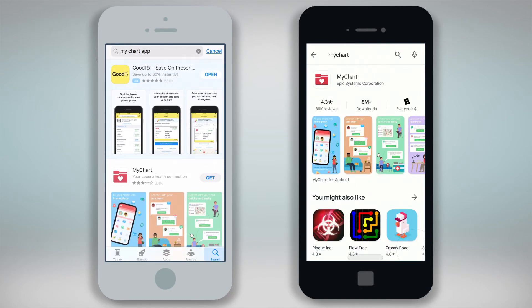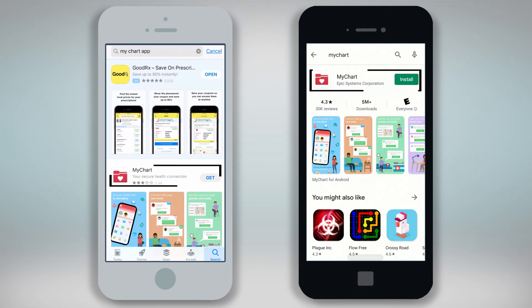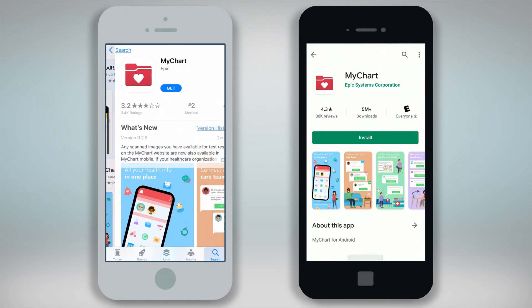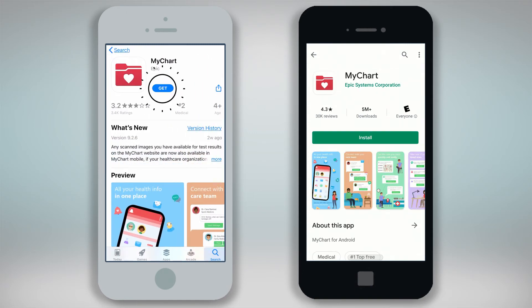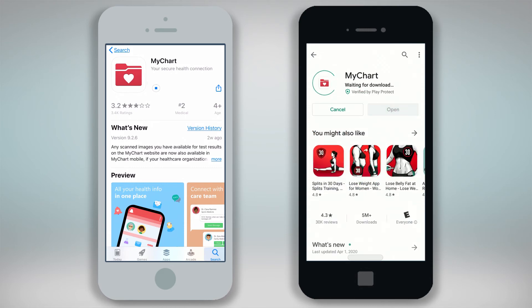Find the MyChart icon and click on Get on your Apple device or Install on an Android device to download the app to your device. You may need to type in your iTunes or Google Play login ID and password to complete this step.